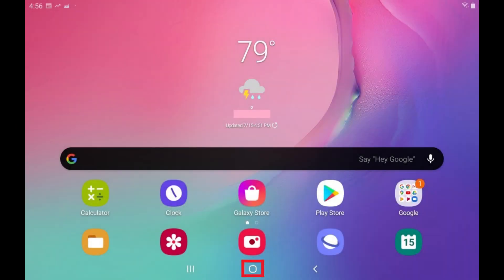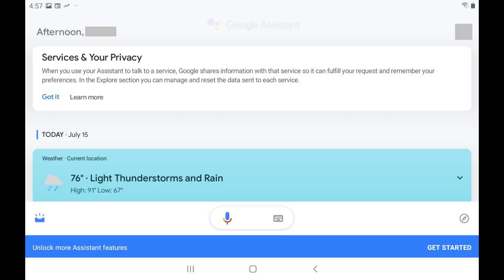Step 1. Hold your finger against the Home button on your Android device to open the Google Assistant screen.